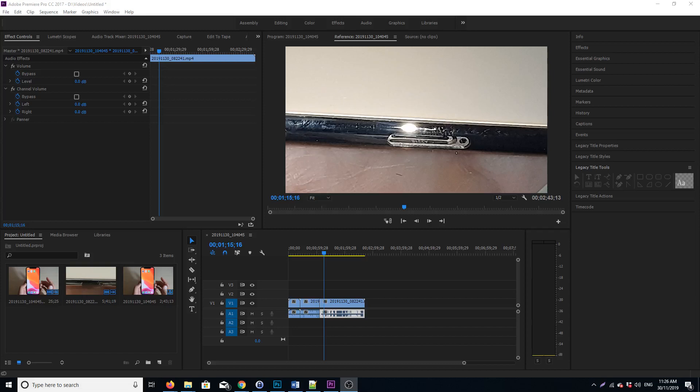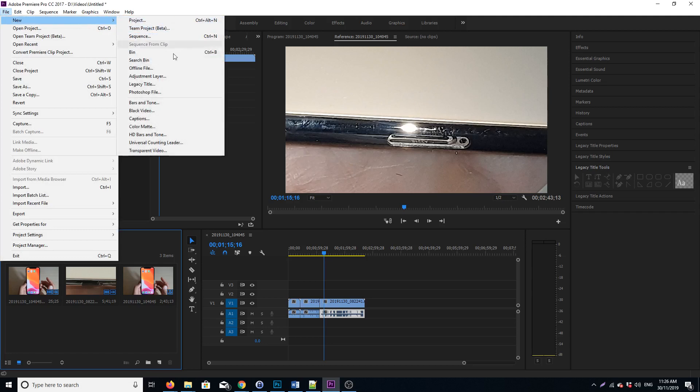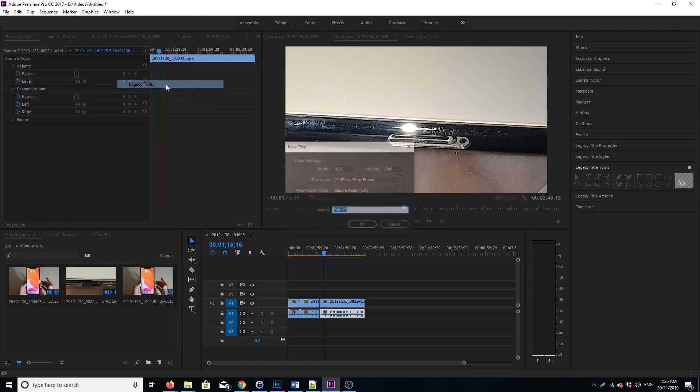Hi, in this video I want to show you how you can insert or draw an arrow in your video in Adobe Premiere Pro CC. First click on File, then click on New, then go and click on Legacy Title.